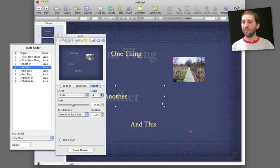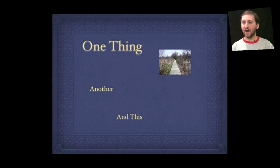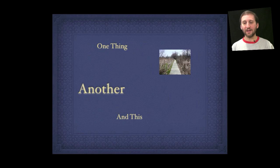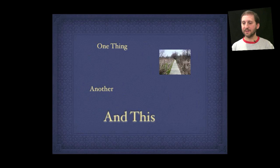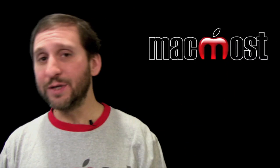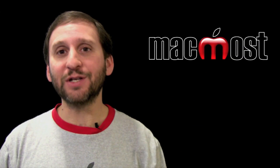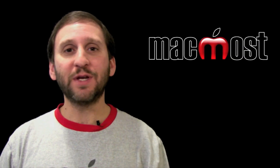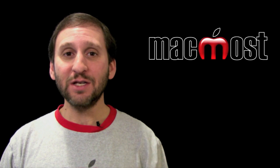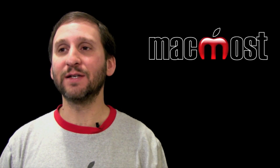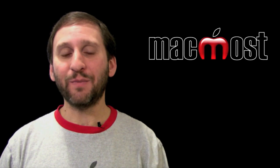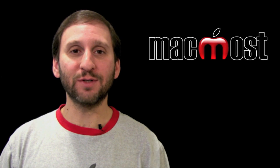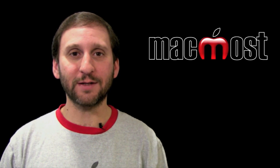So if I run this I've built it so that it will highlight this item, shrink it back, highlight this item, shrink it back, etc. So you can combine build ins, build outs, and actions to do different things with different items and basically continue to add all of these different things and build very complex animations that happen on a single slide either automatically or with clicks.